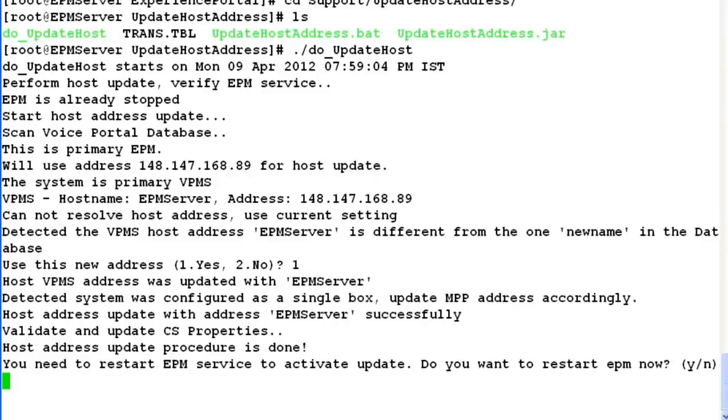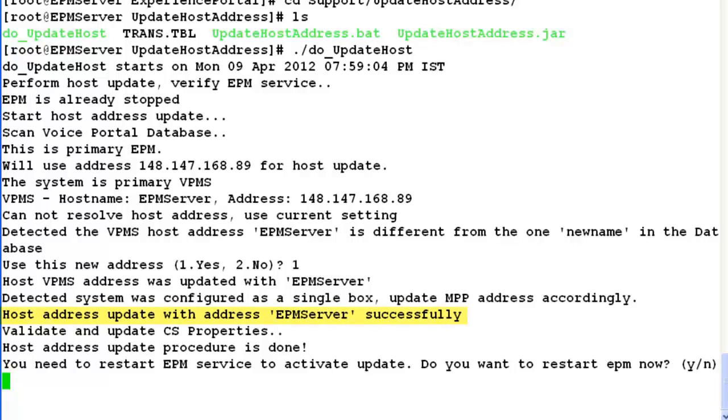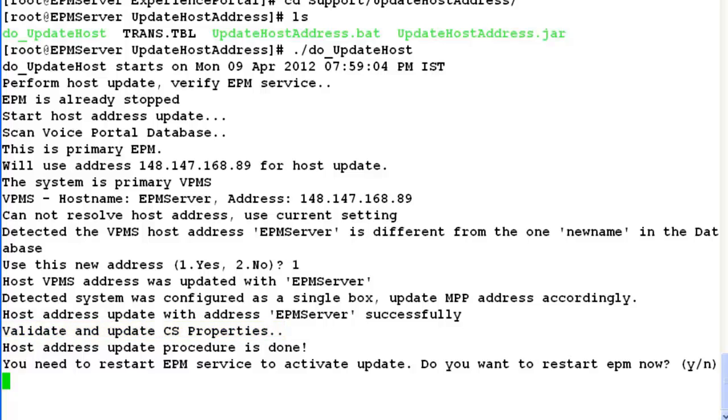So now it says that it has updated epmServer as the hostname information in the database. And after doing that, it validates and updates the cs properties, then host address update procedure is completed.